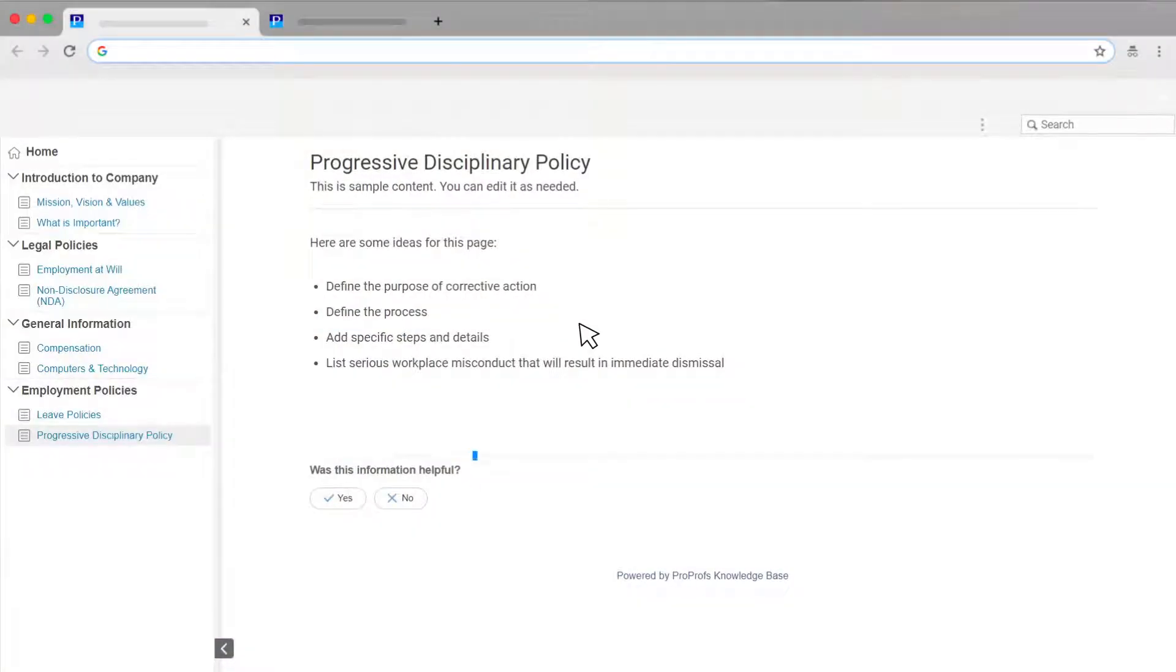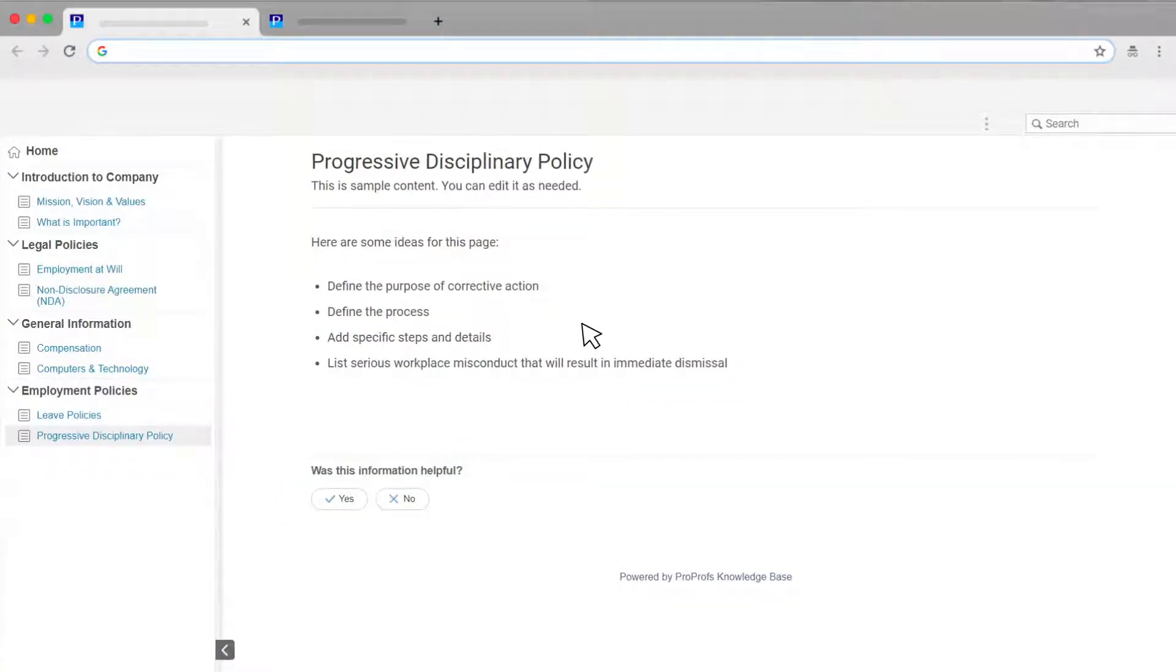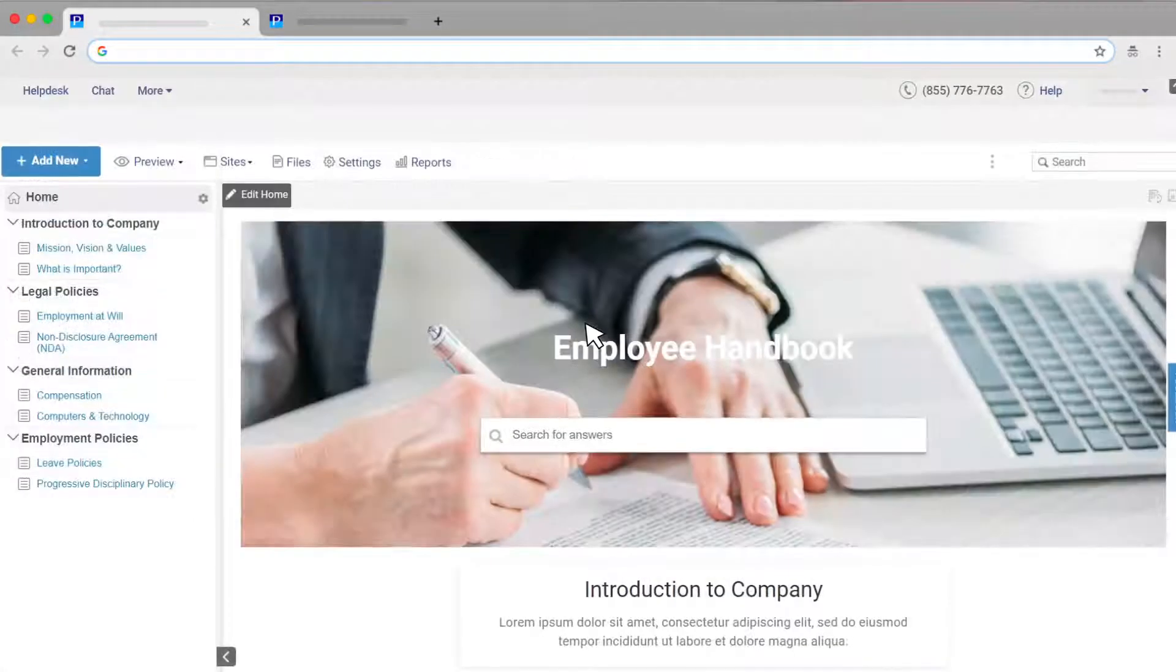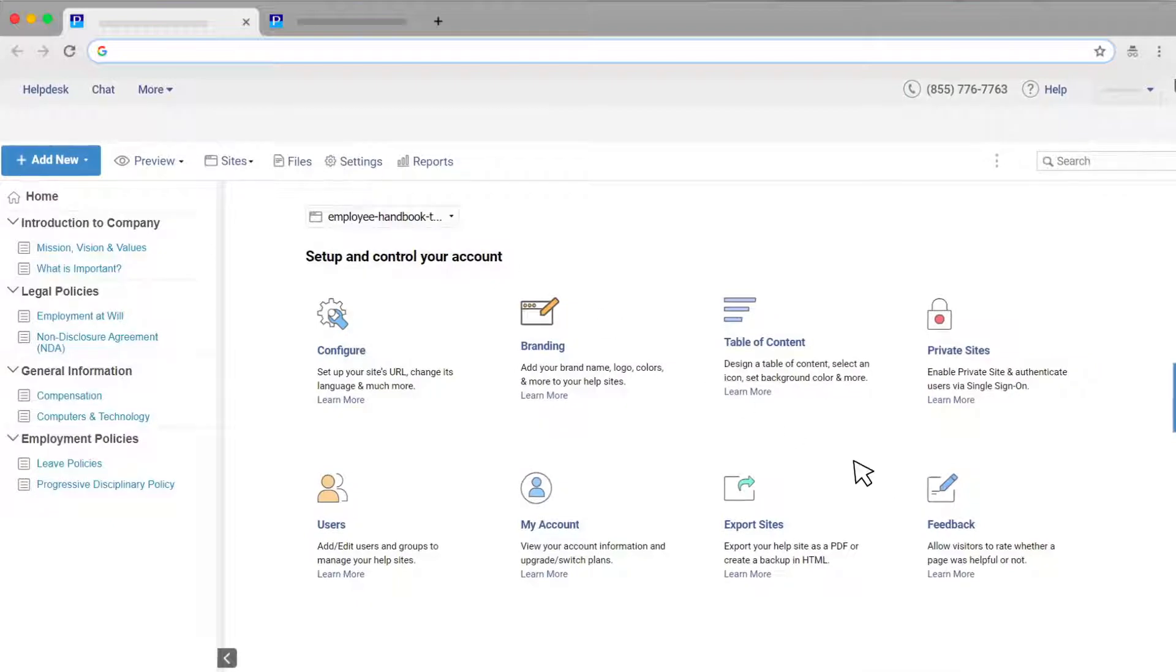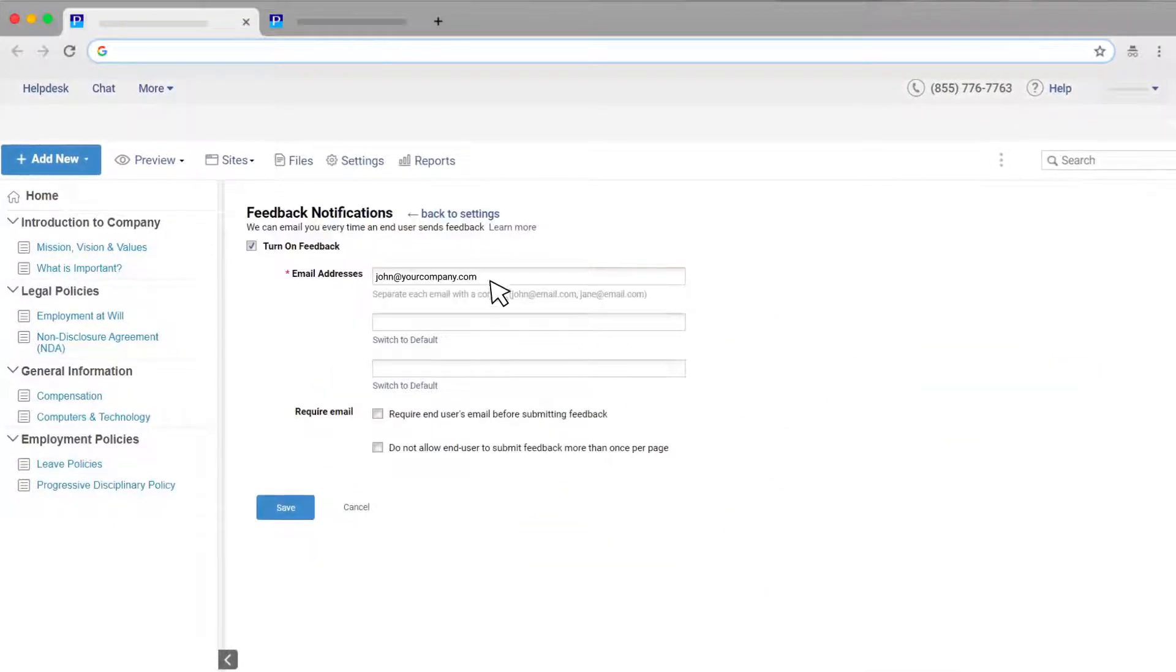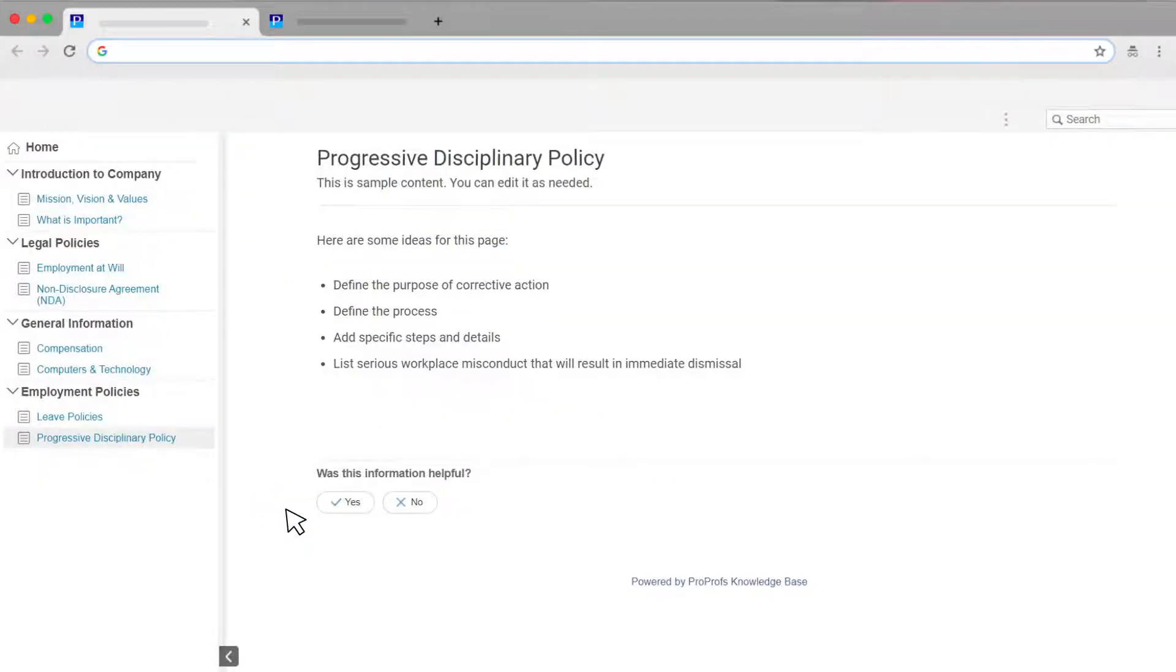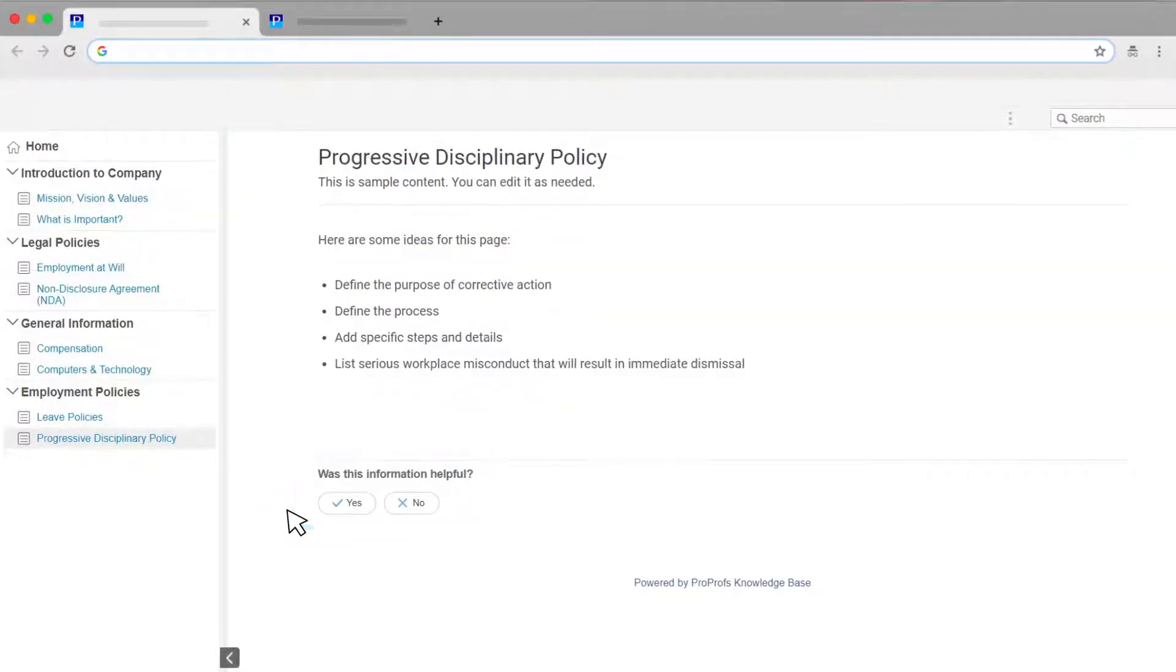Adding a simple yes-no feedback form helps you understand which articles are helping users and which ones need improvement. To add a feedback form to your knowledge base, look for feedback under settings. Fill in the required details and you're good! Your feedback form appears at the end of the page.